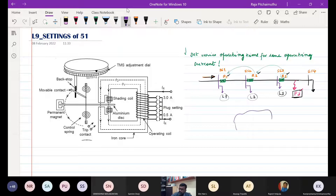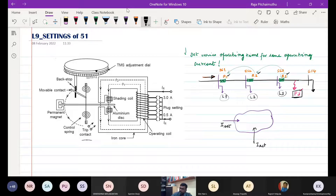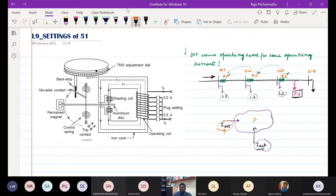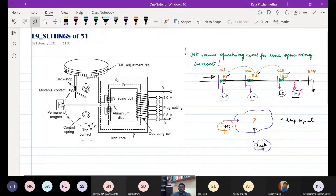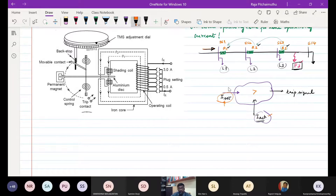When designing an overcurrent relay, all this time we have one setting called I_set and another which is I_actual. I_set is the only setting we have — current alone is the only setting. We say if the actual current becomes greater than the set value, we will issue a trip signal. But when actual currents happen to be the same for all relays, if I_set is also the same, all relays may operate simultaneously — but we don't want that.